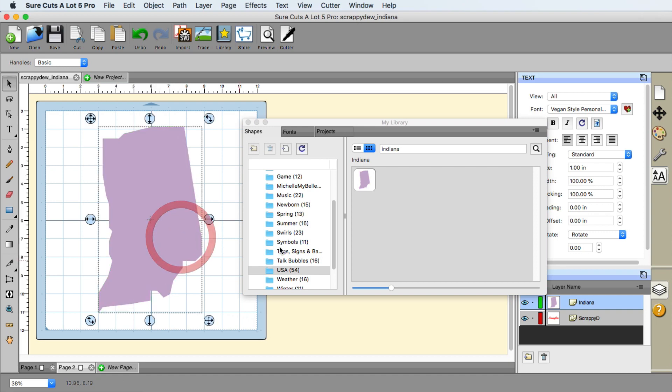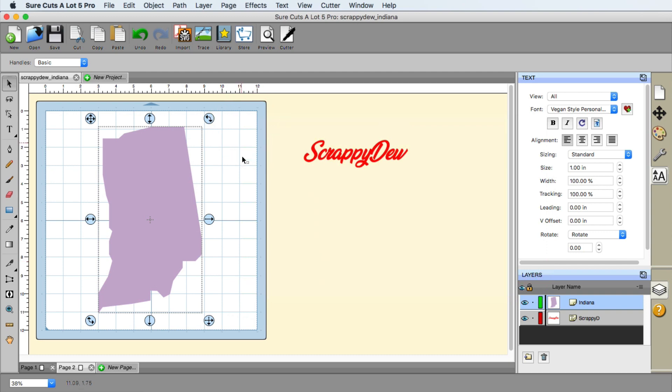If you're a fellow Hoosier, feel free to say hi in the comments down below. But anyways, I have the state selected. I'm going to go ahead and close out the library.